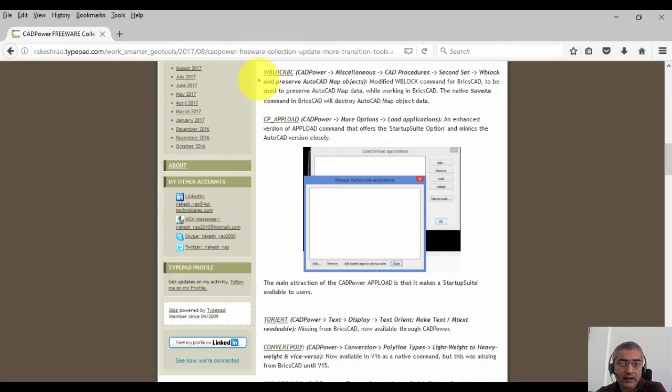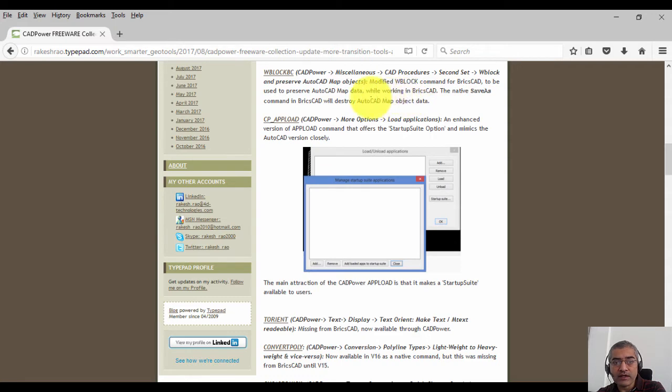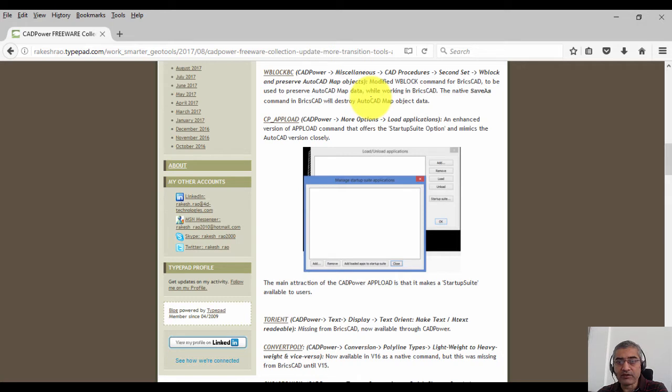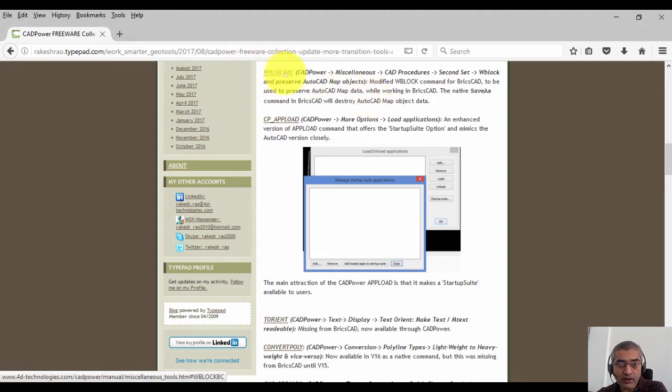WBlockBC is nothing but write block, but it preserves AutoCAD map data. So let's say you're working on an AutoCAD map drawing in BricsCAD, and if you do a save as, you might lose your AutoCAD map data. For example, your AutoCAD map object table or your topology links might get lost.